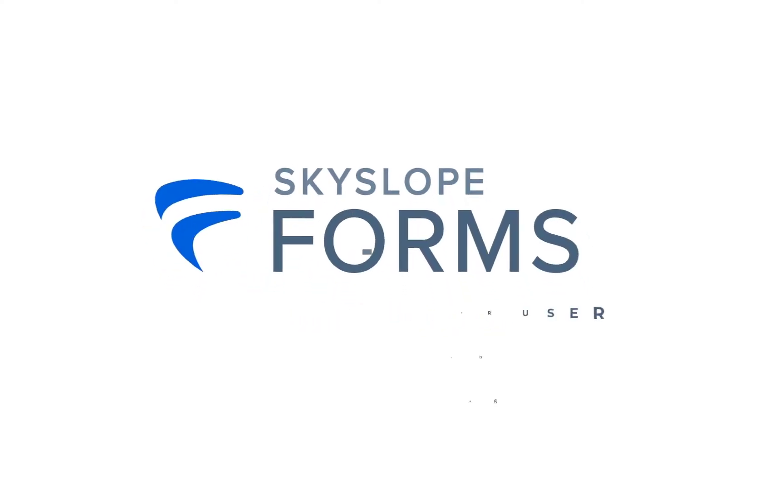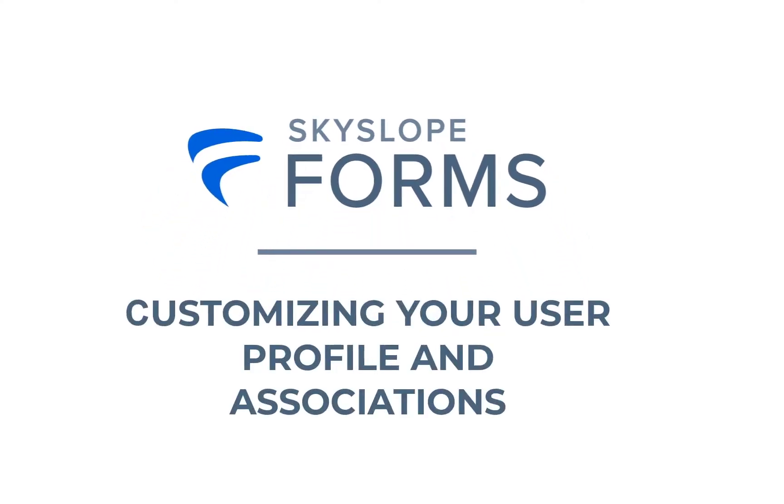Hey Skyslopers! Let's take a look at customizing your user profile and managing your associations in Skyslope Forms.